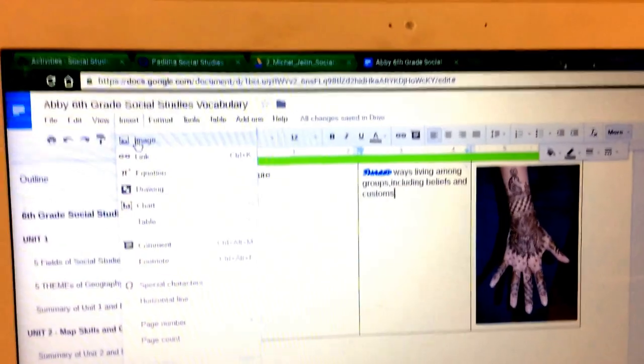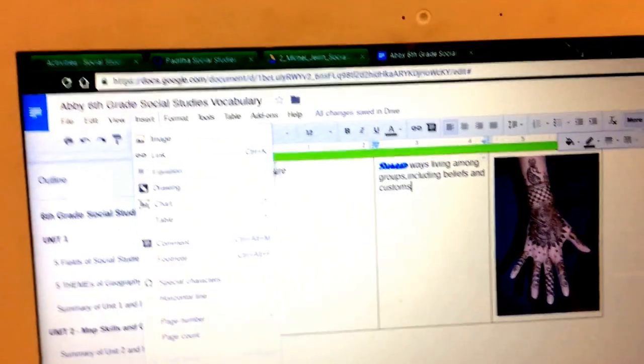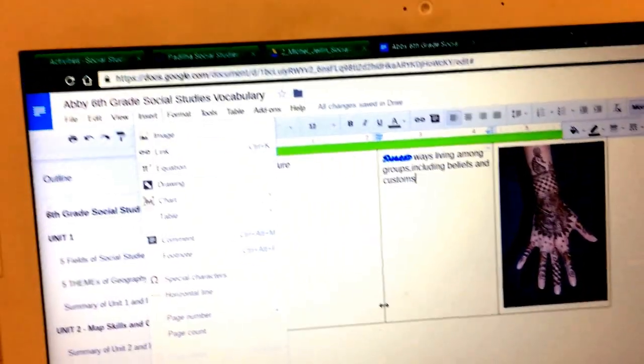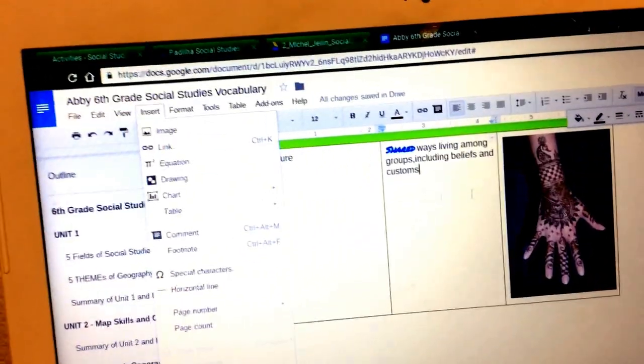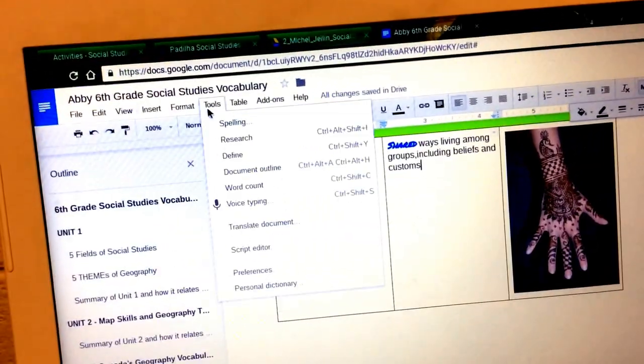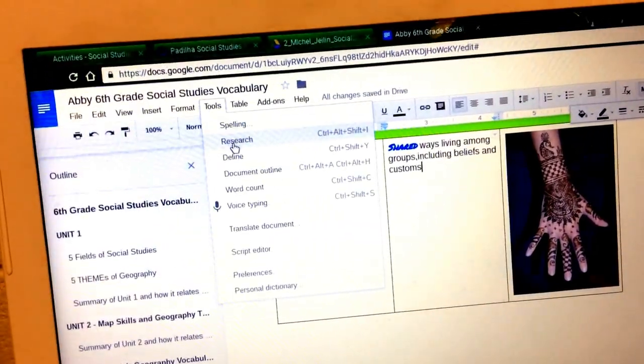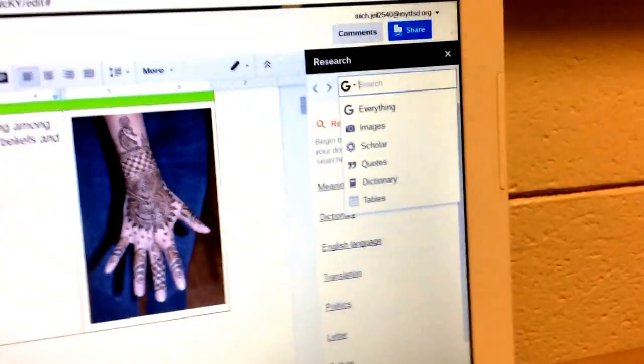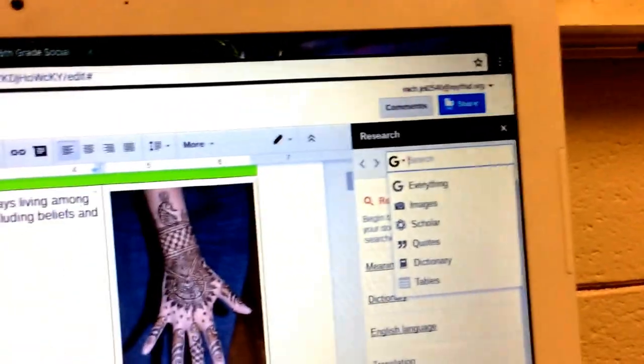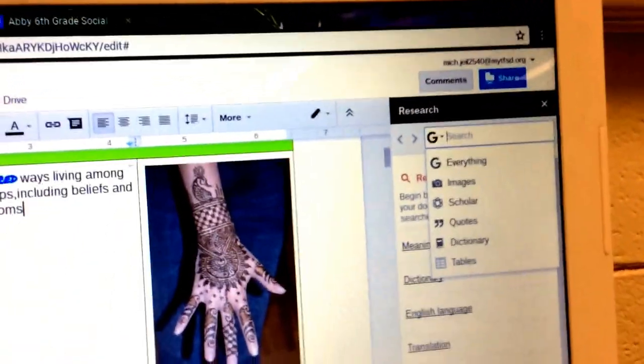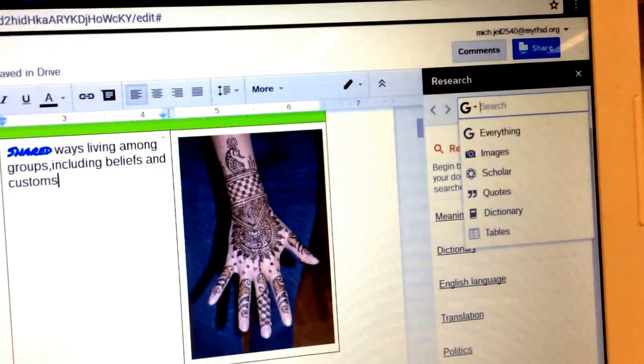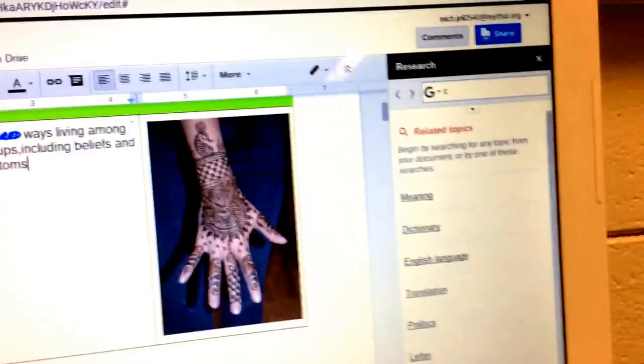Personally, the easiest way for me would be doing the research tool, and then you could search for what you want. Let's look at culture.